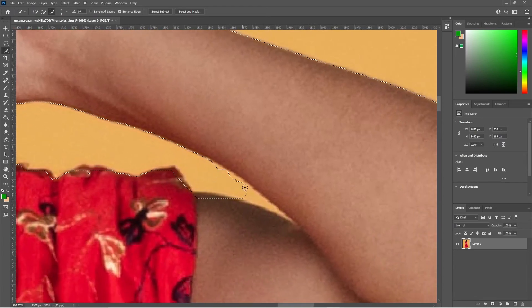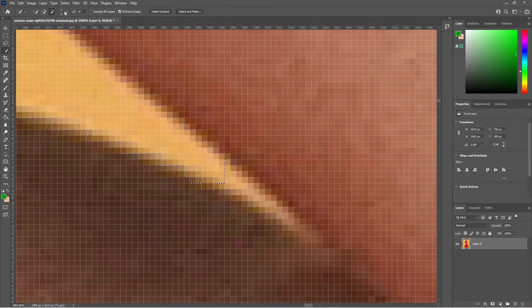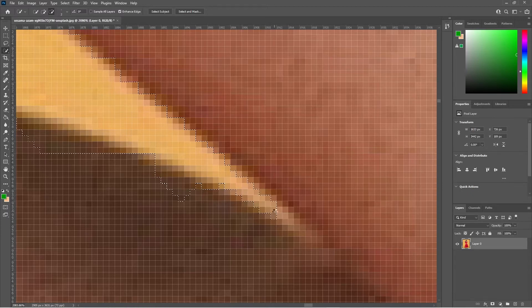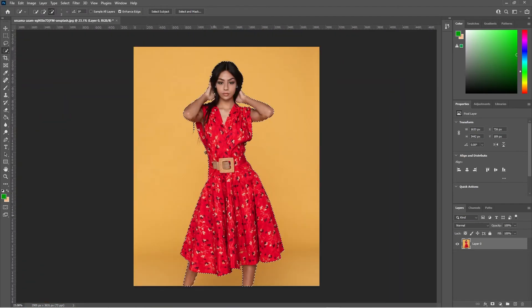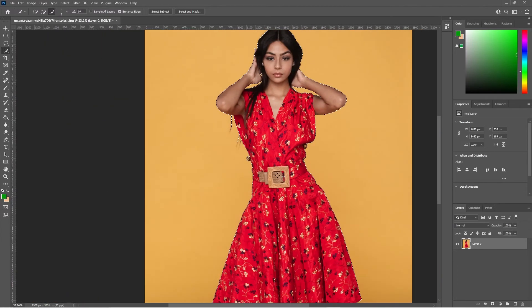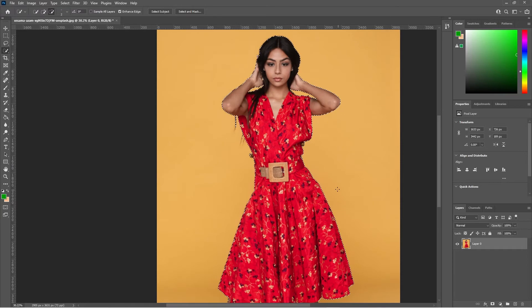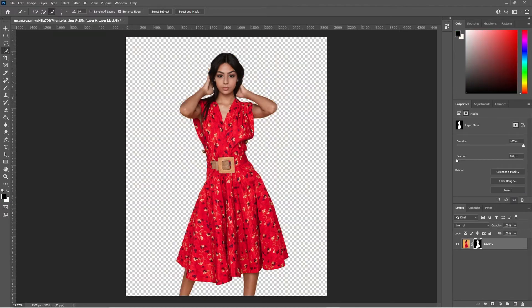Down here we want to remove from the selection — remove this part and get this little bit in the corner. Sometimes you need to zoom right in and reduce your brush size to a very small size so you can get in between gaps. This selection around the dress and the button at the bottom looks pretty good now. We'll click Add Layer Mask and the background has been removed.